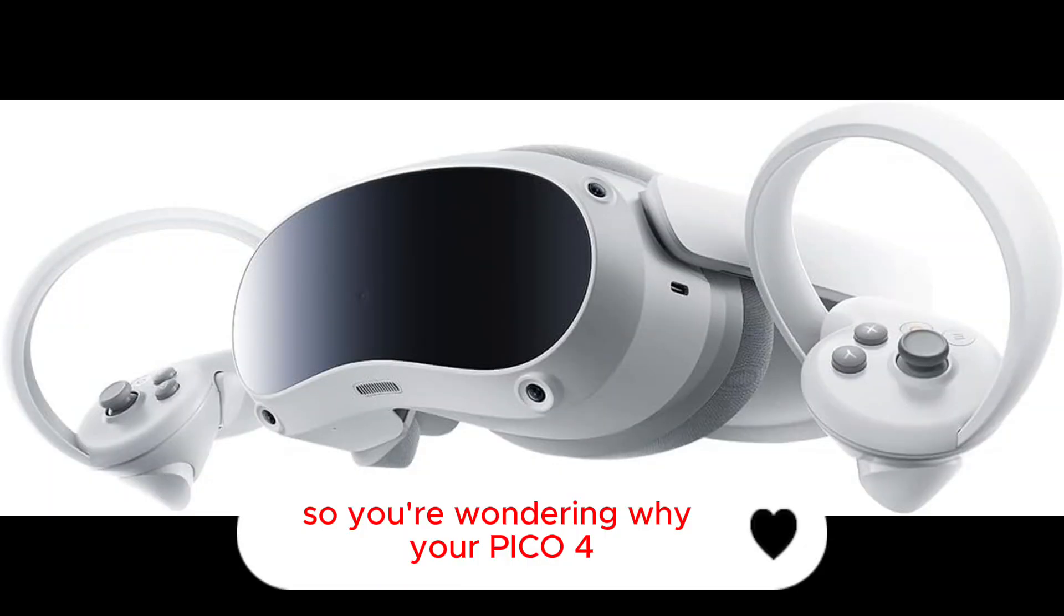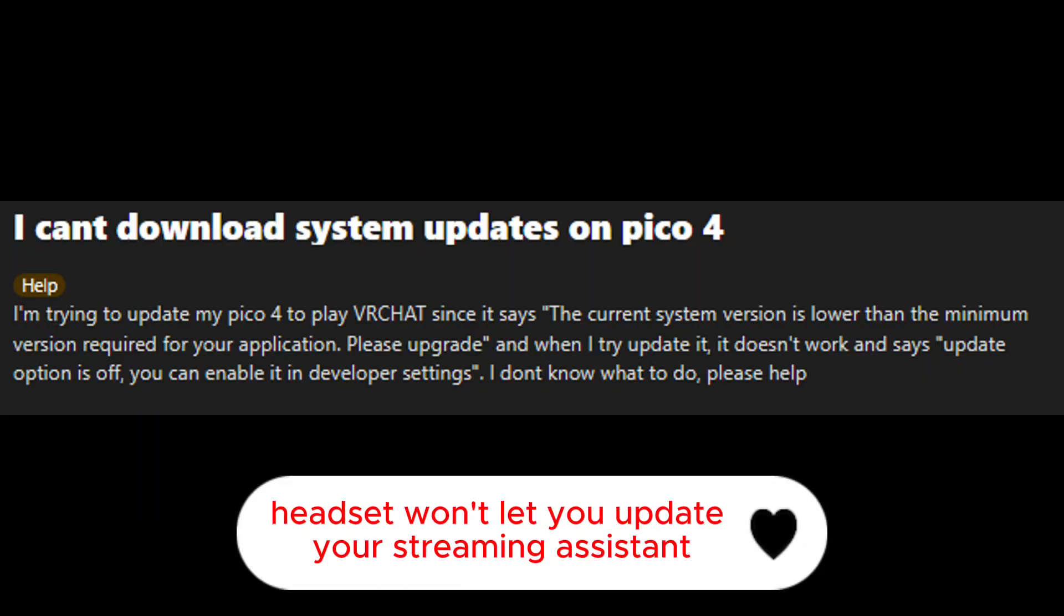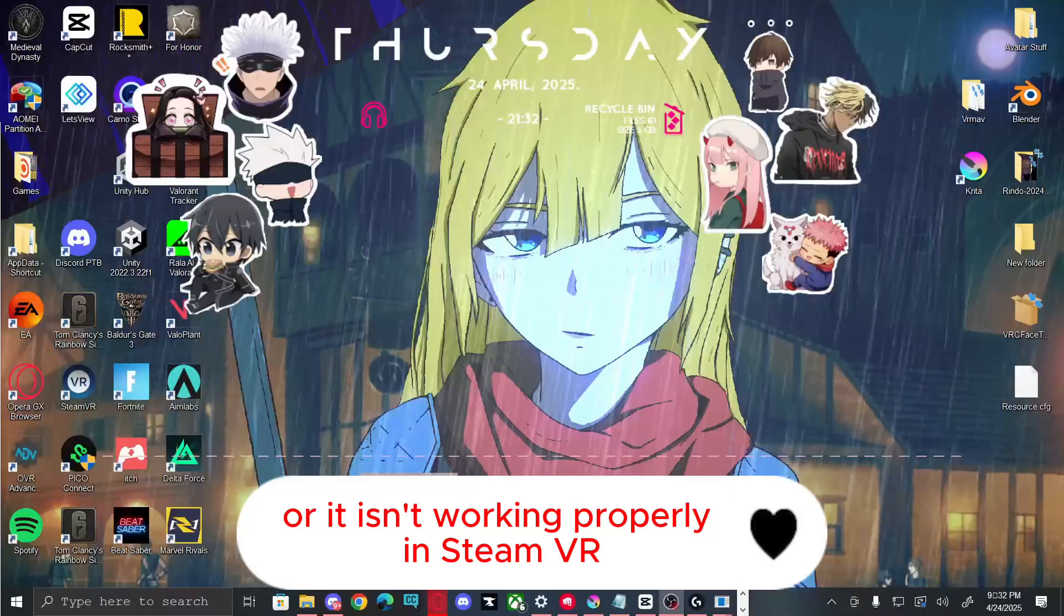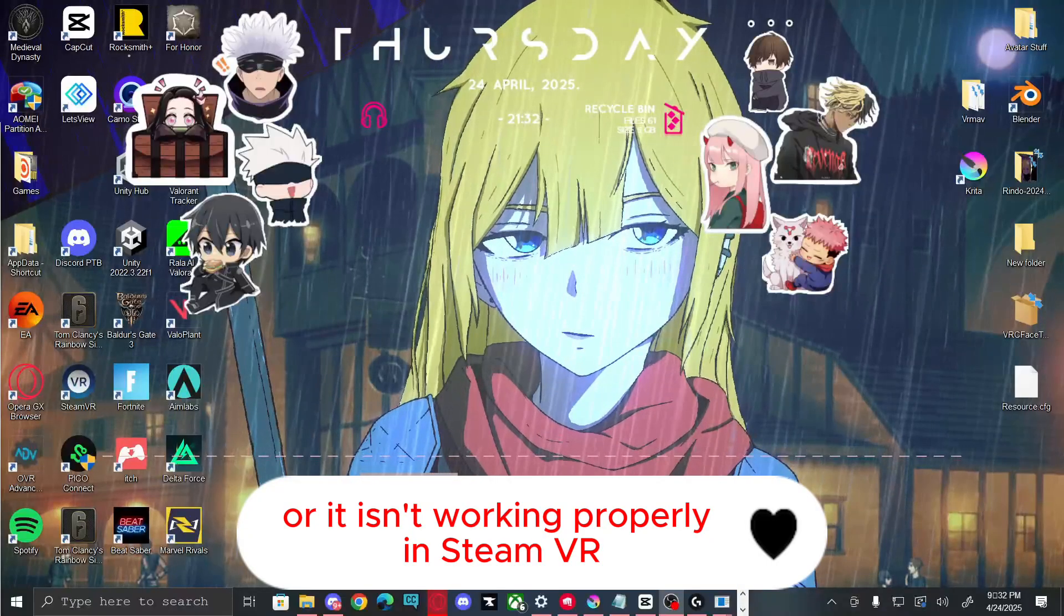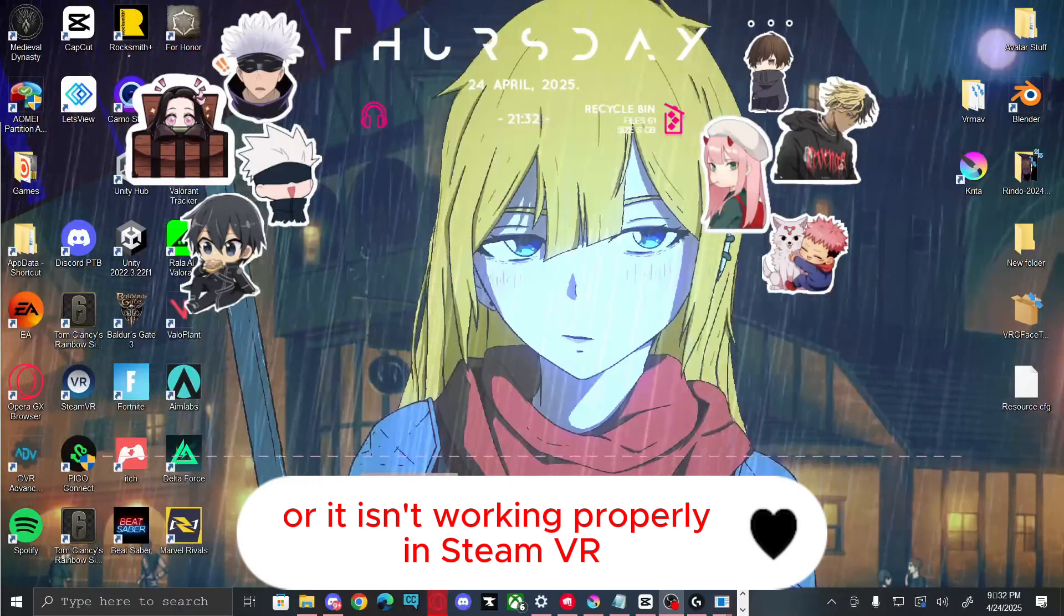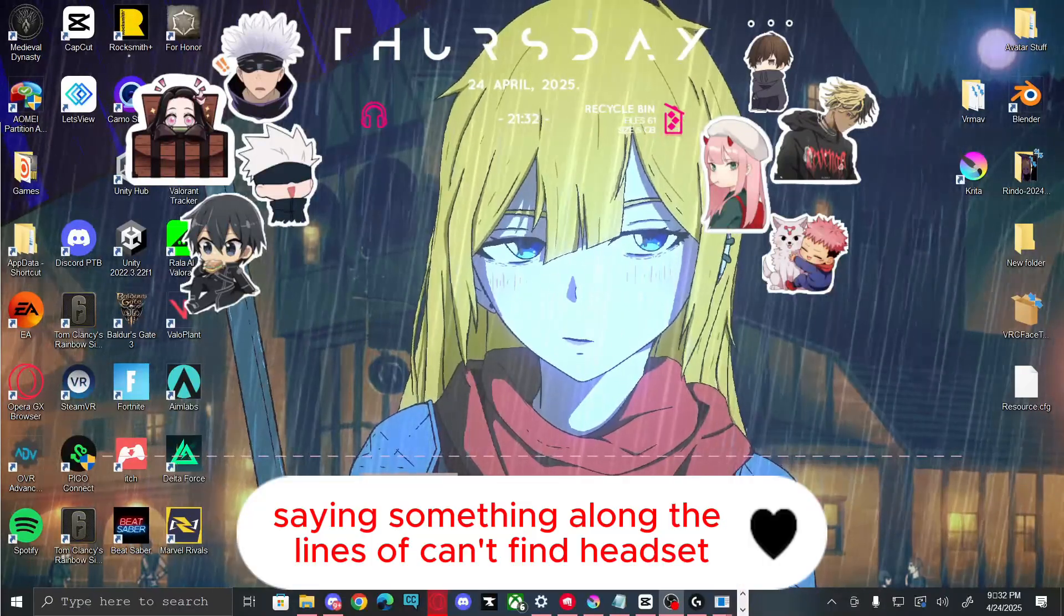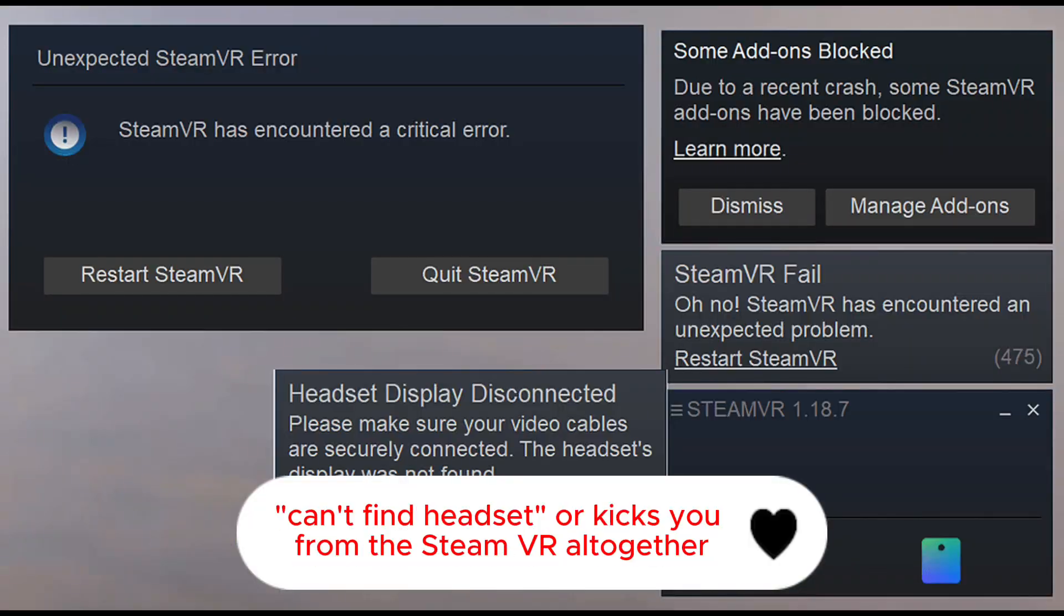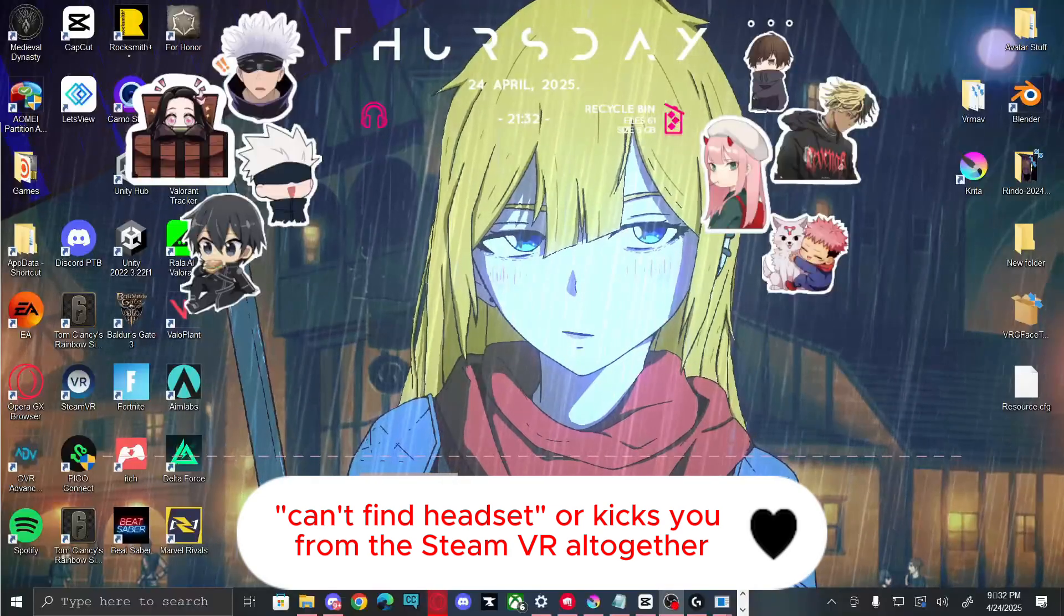So you're wondering why your Pico 4 headset won't let you update your streaming assistant or Pico Connect, or it isn't working properly in SteamVR, saying something along the lines of can't find headset or kicks you from SteamVR altogether.